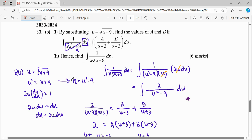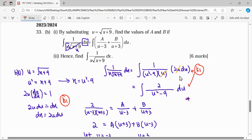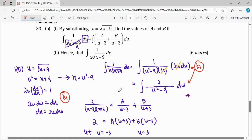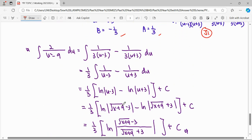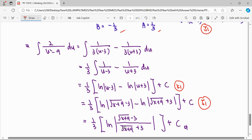To summarize the key steps: first, define u and differentiate it correctly so you can substitute everything in terms of u and simplify. Then, with the question's guidance, express the integrand in partial fraction form, finding a equals 1/3 and b equals negative 1/3. Next, integrate the partial fraction, and write the final answer — you can leave it as two separate logarithms or combine them into a single logarithm.